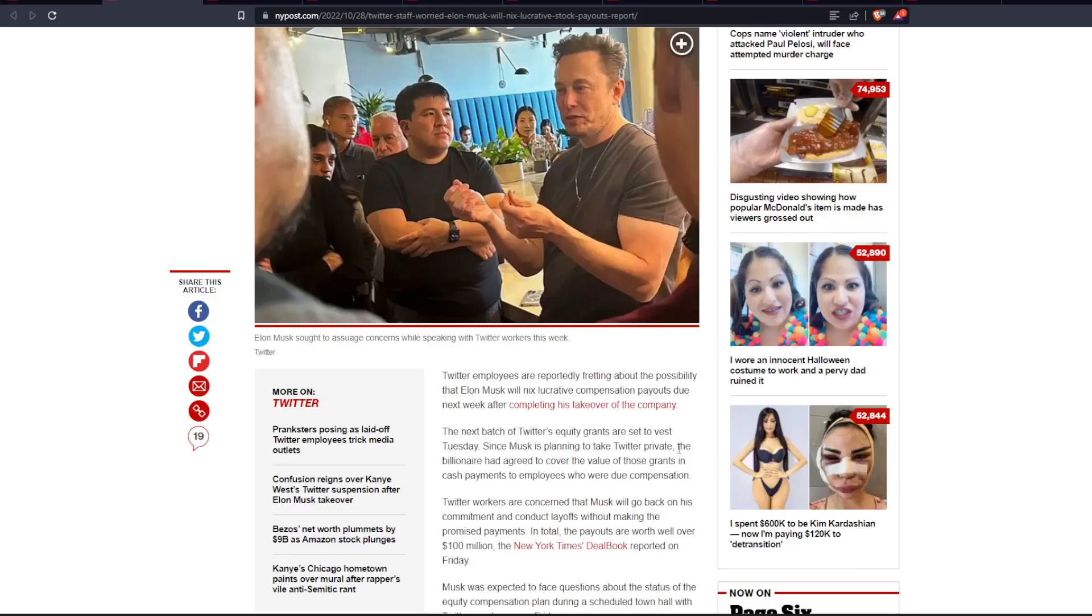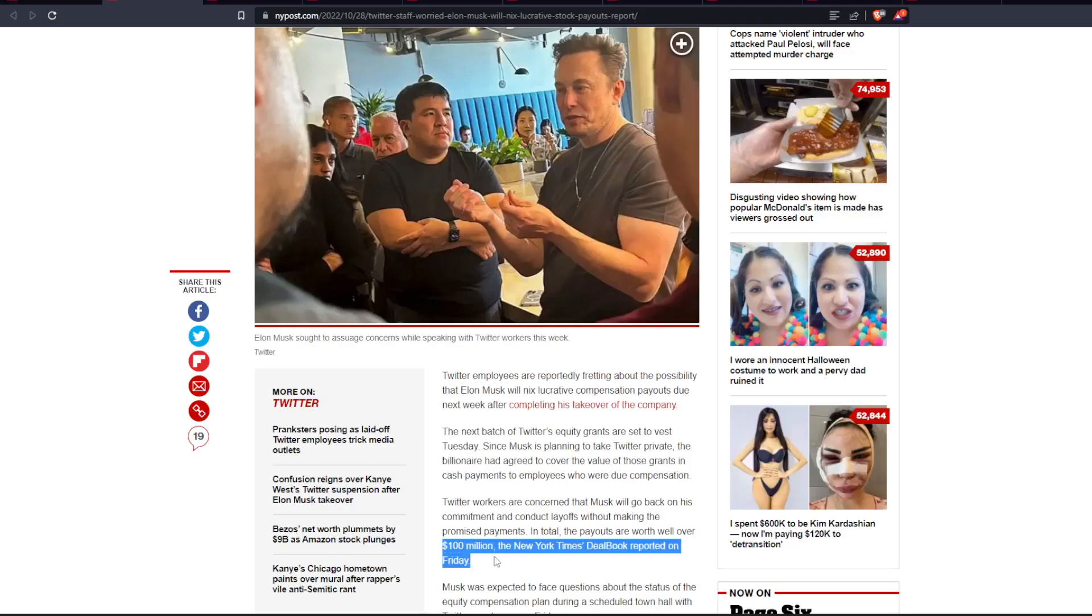And Twitter workers are concerned that Musk will go back on his commitment and conduct layoffs without making the promised payments. In total, the payouts are worth well over $100 million. Oh my God, that is a lot of money.